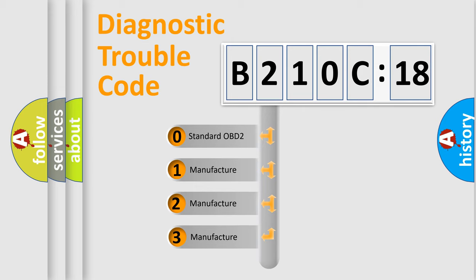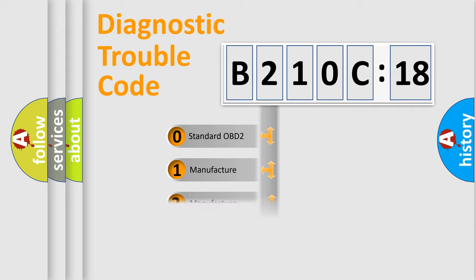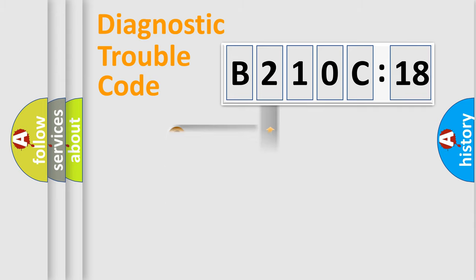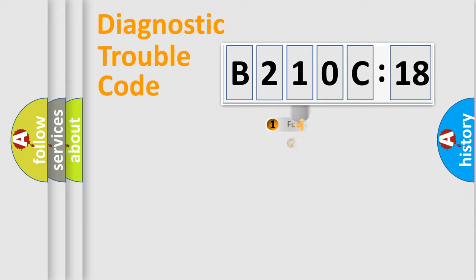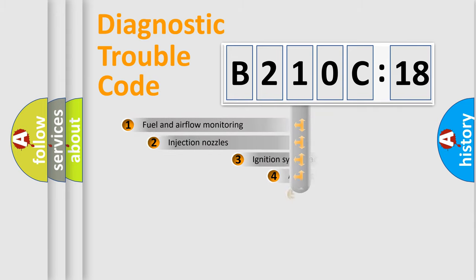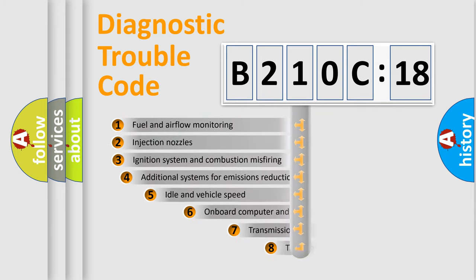If the second character is expressed as zero, it is a standardized error. In the case of numbers 1, 2, or 3, it is a more specific expression of the car-specific error.